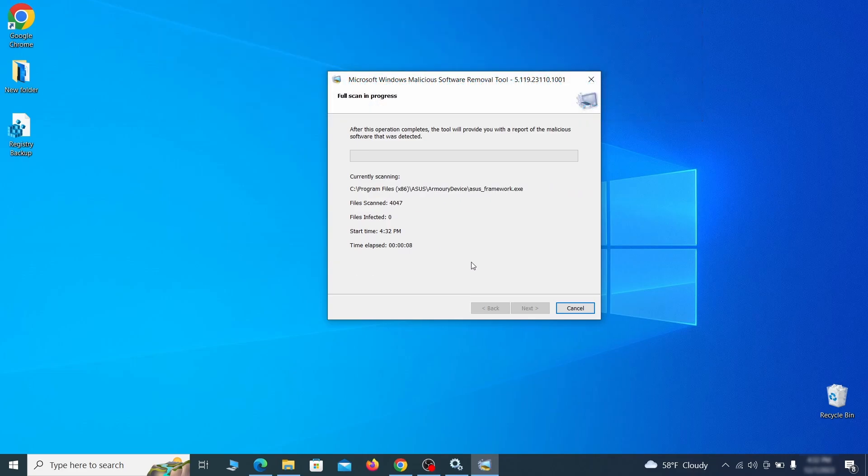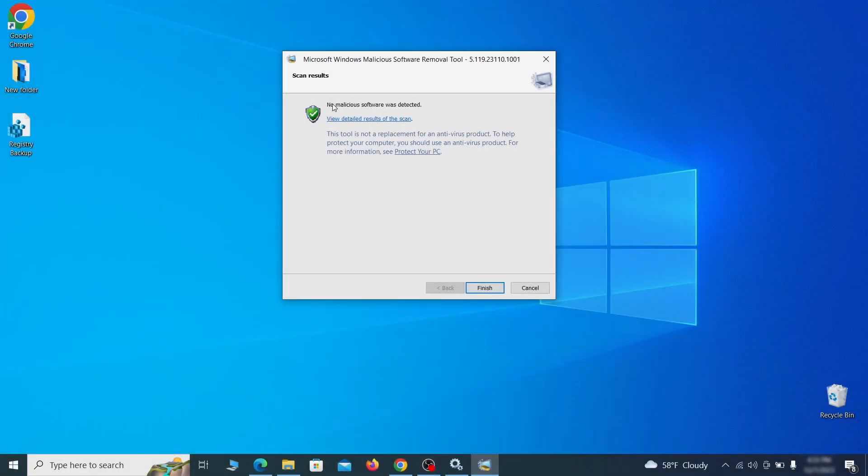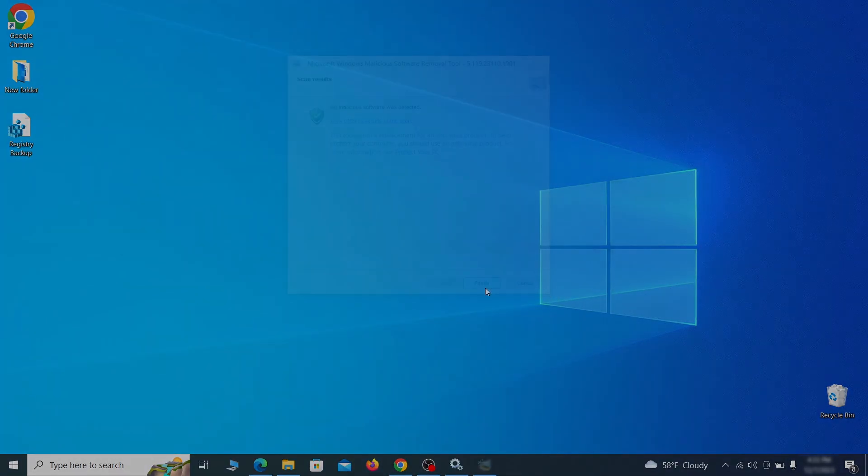After the tool finishes its scan, you can get a report where you can see all the detected and removed items. If nothing is found, it'll just say that the system is cleaned from any types of malware that the tool detects. Hopefully doing this will get rid of any remaining bits of malware in your system.